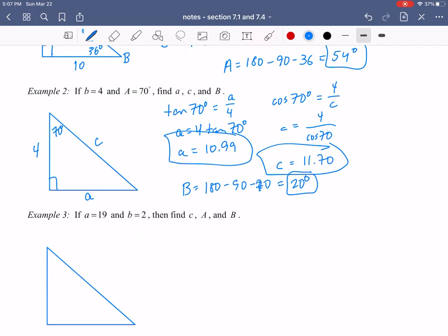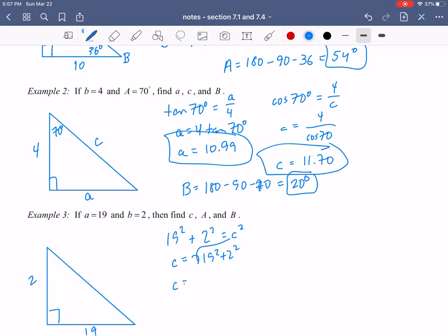In example three, we're given two sides — and remember from question one, if we're given two sides we can solve the triangle. We know a = 19 and b = 2. The first thing to find is the remaining side using the Pythagorean theorem: C = √(19² + 2²), and typing that into the calculator gives 19.10.